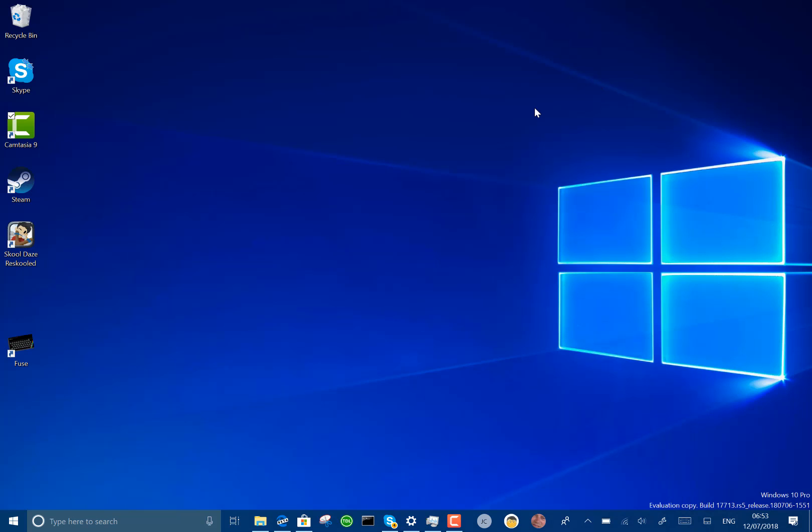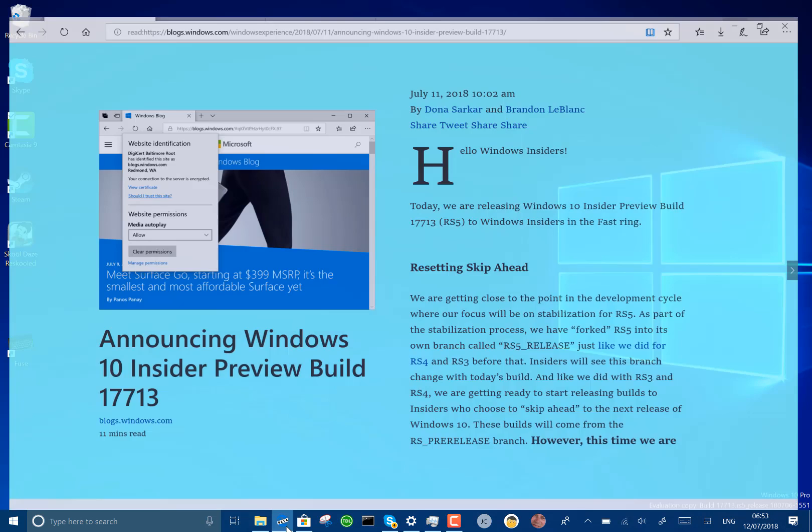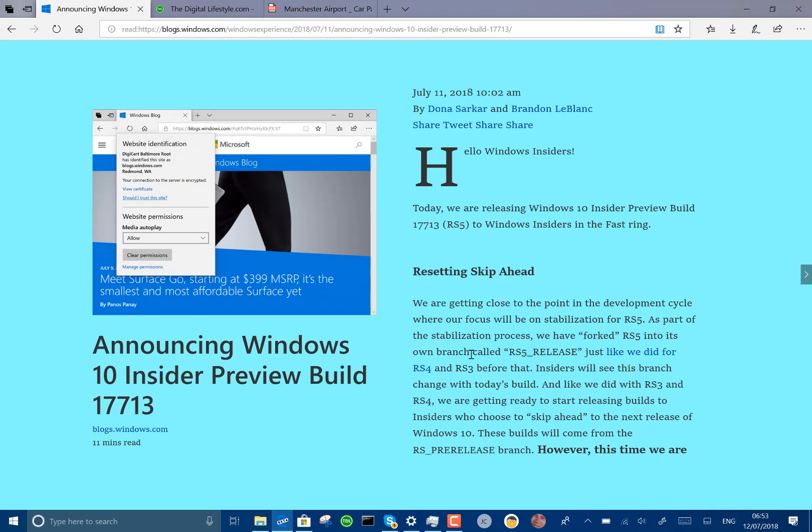Okay so the changes to this build, there's a few changes to Microsoft Edge, some PDF improvements, some notepad improvements and a couple of other things. So here I'm going to show you the first one.